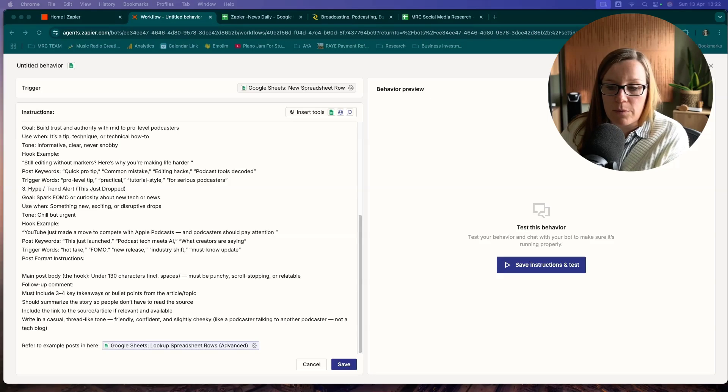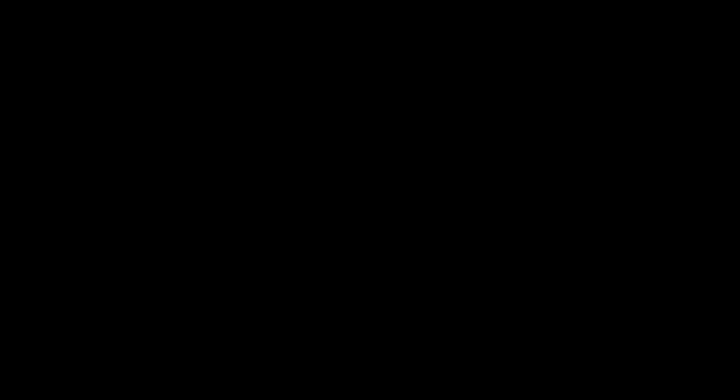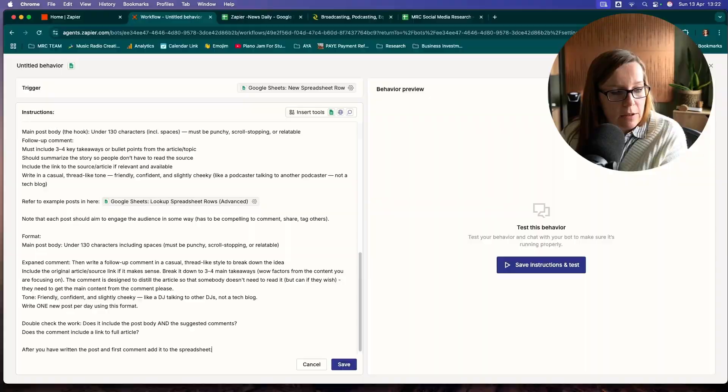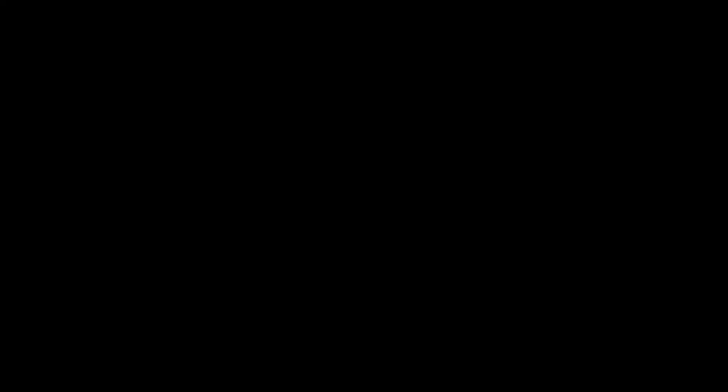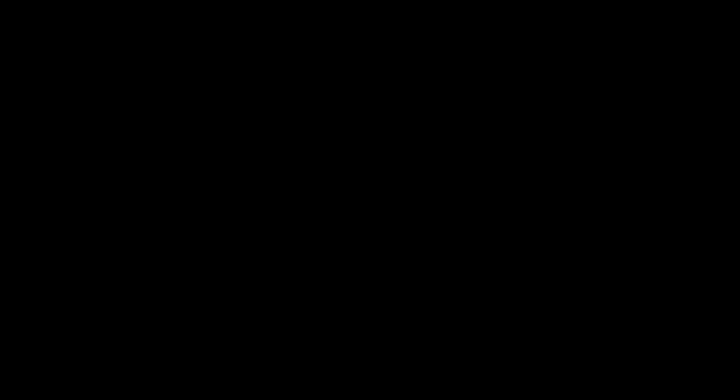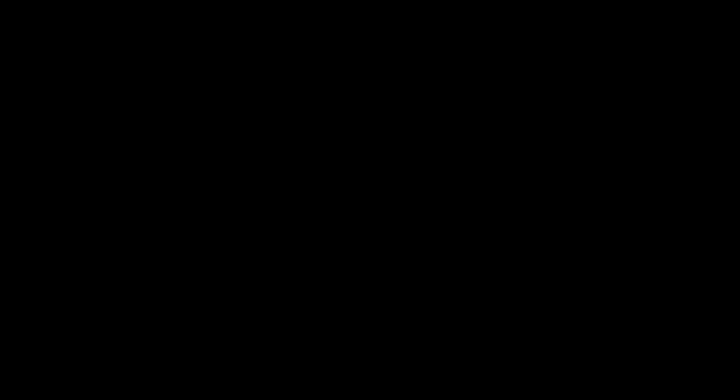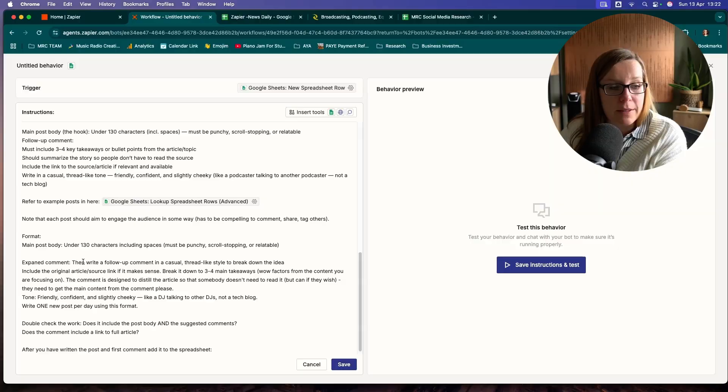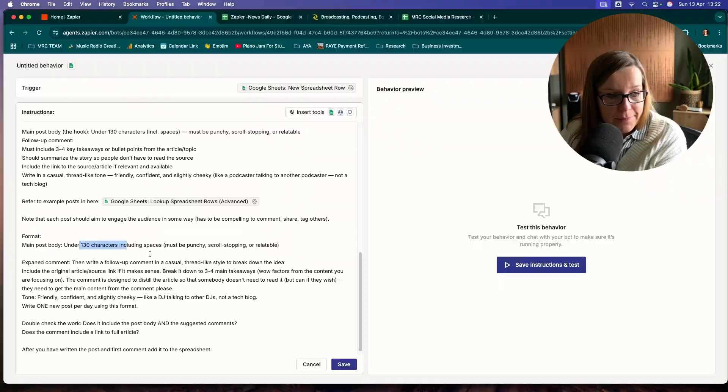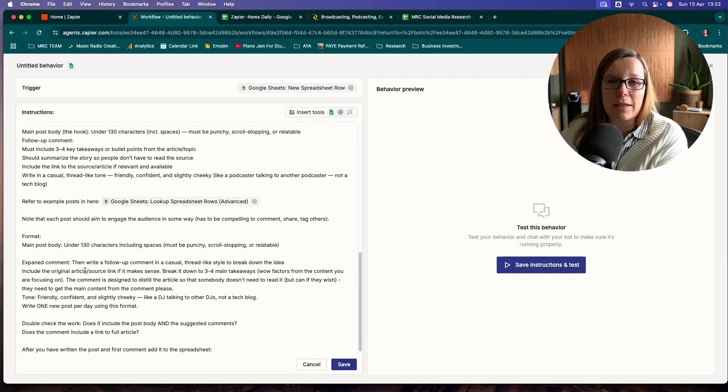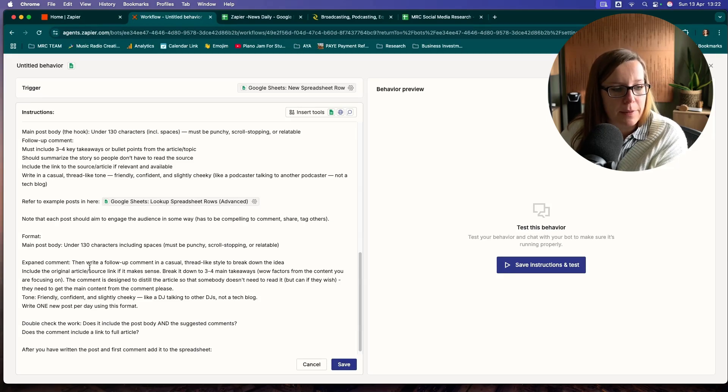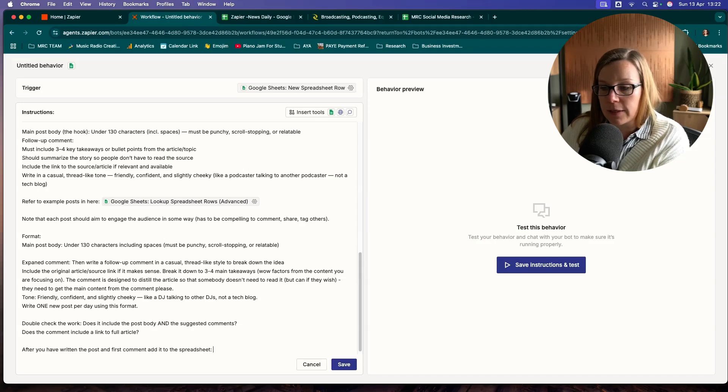I want to add a little bit more information for my agent so that it knows where it needs to return the details. So I wanted to format as the main body, which needs to be 130 characters. This is important for me because I want to use one of the built-in backgrounds. And then I want to add an expanded comment that can be broken down into actionable steps.